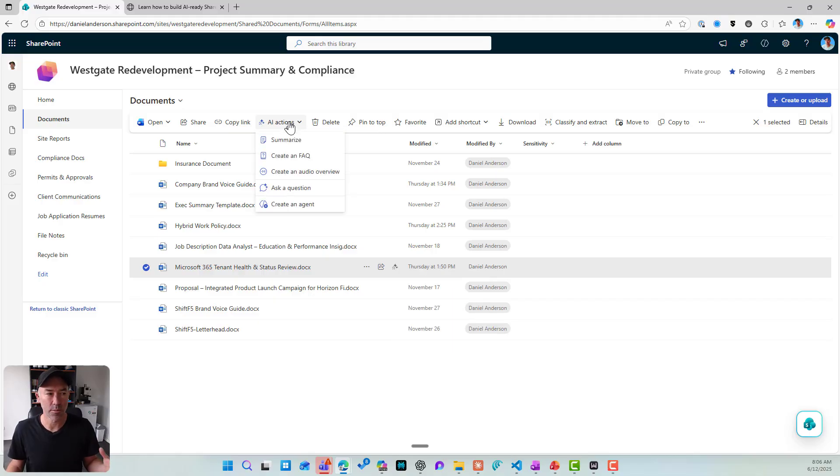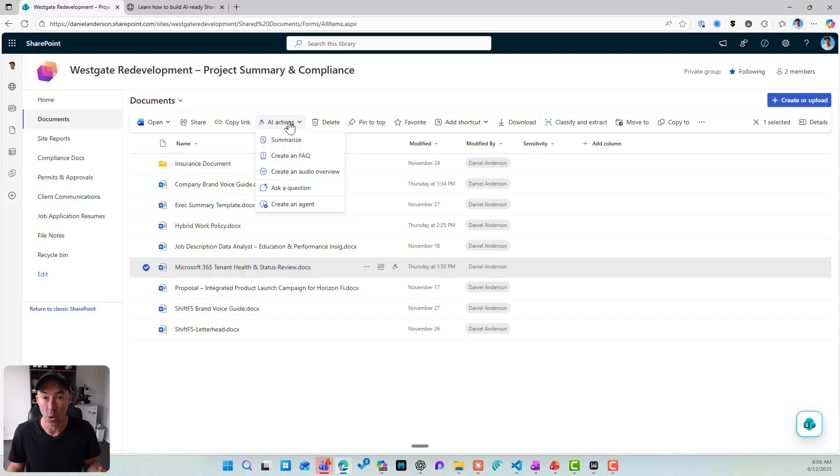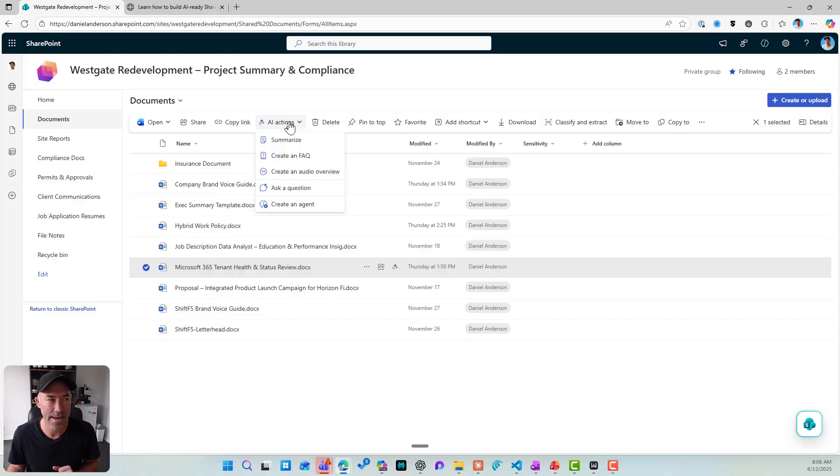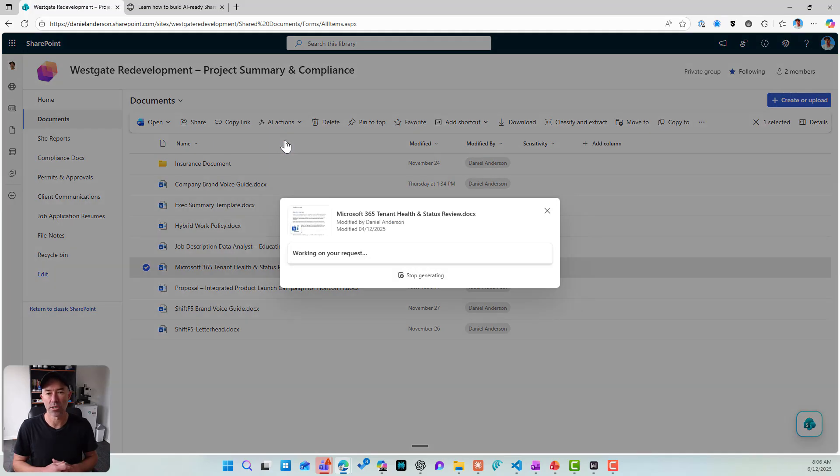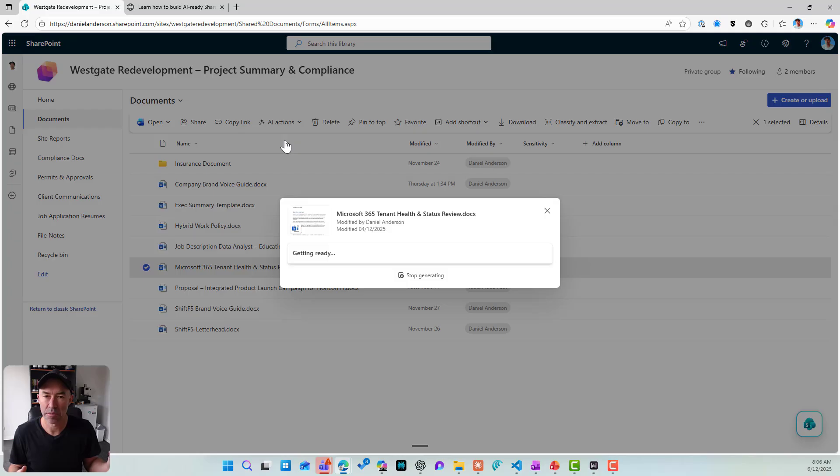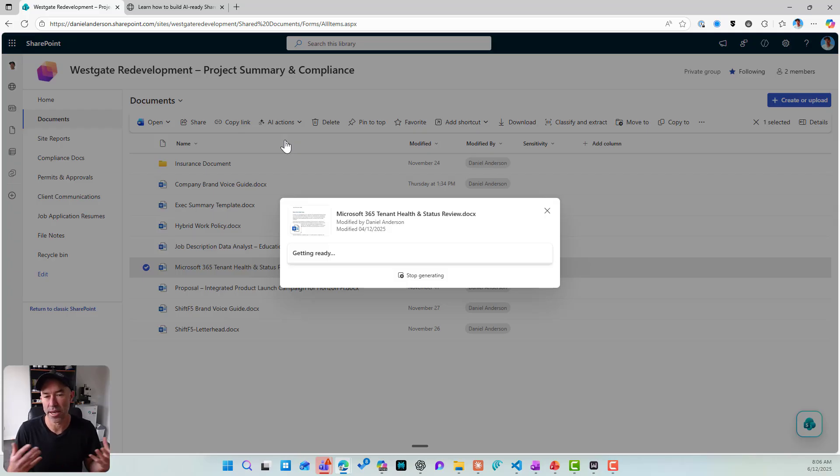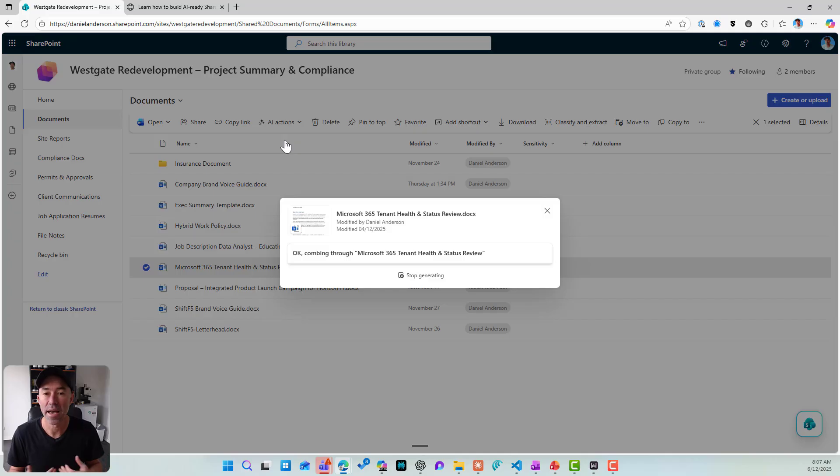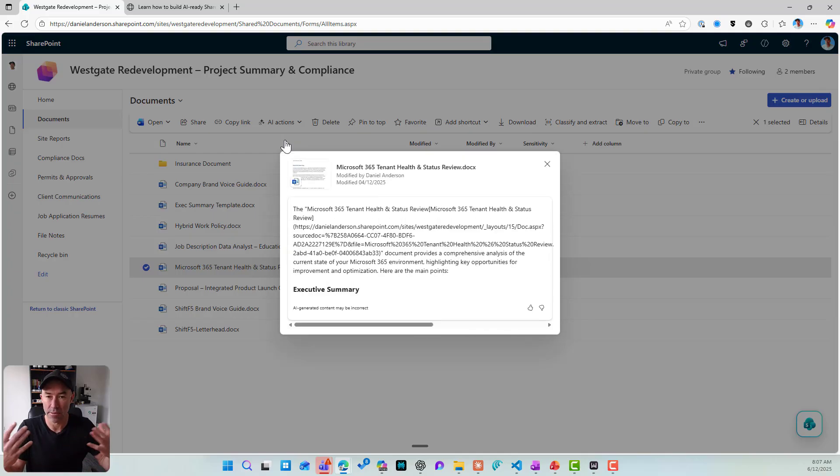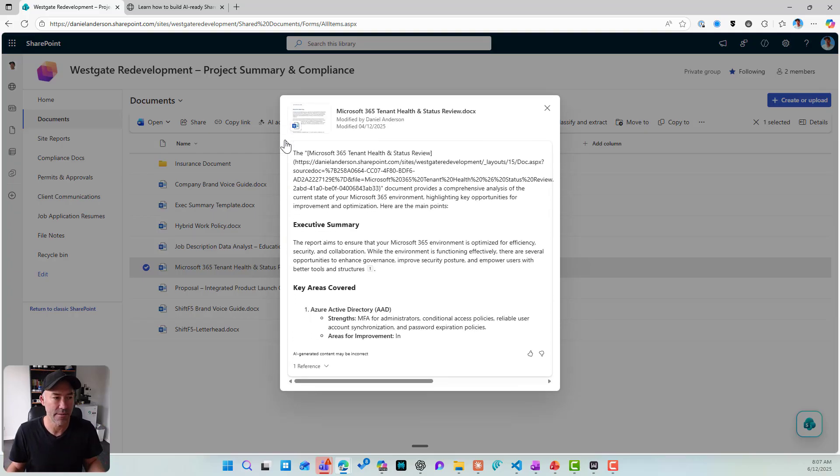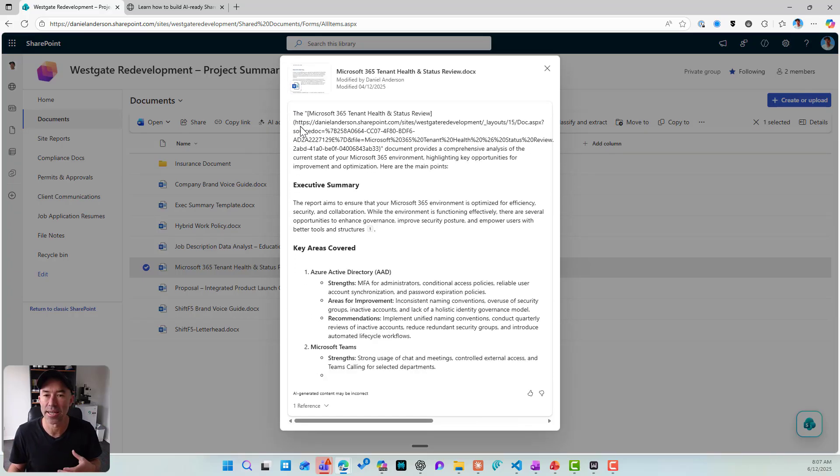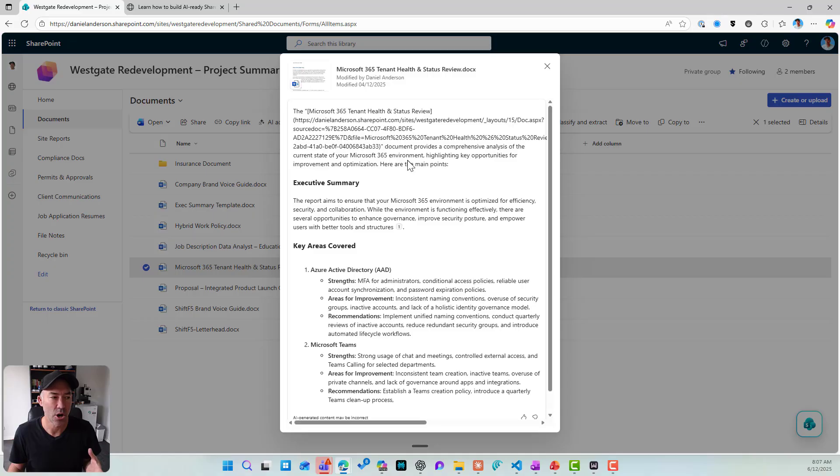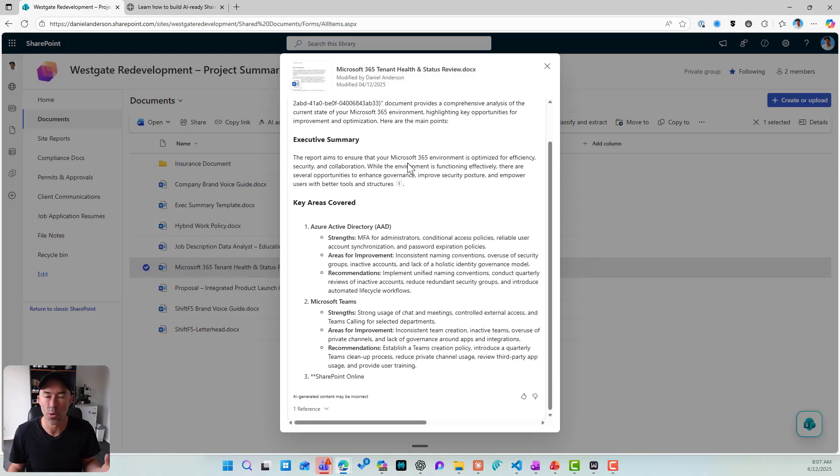So we've got summarize, create an FAQ, create an audio overview, ask a question or create an agent. So let's click on summarize first. So what copilot is going to do here, really long document. It's going to give me a nice quick summary of this document without me needing to open the doc and browse and everything like that. I can get a nice overview of this document.